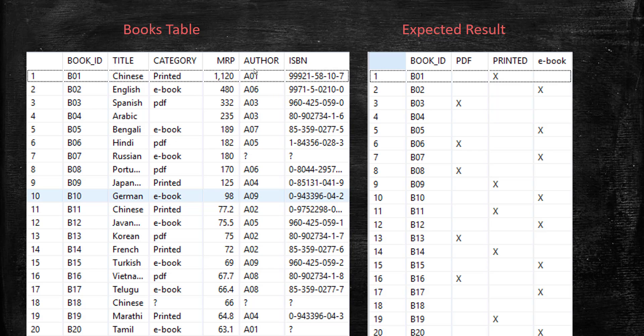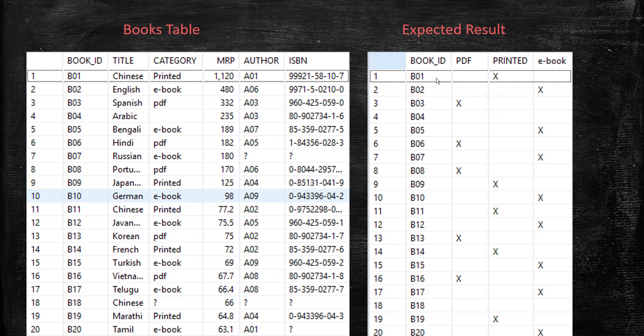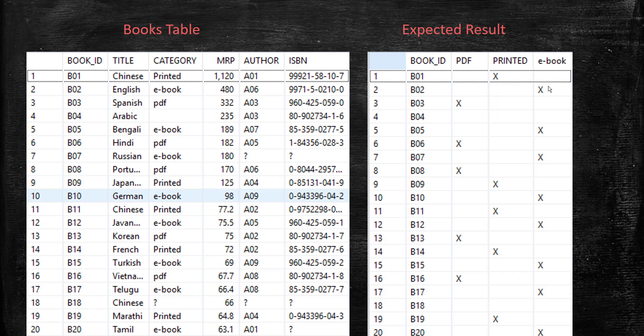So this is the books table, what you are seeing from previous sessions. So this book table, I would like to select a book ID. And for each book ID, I would like to generate three columns: PDF, printed, ebook. And if it is a printed book, then select X for printed. If it is a PDF, then X for PDF like that. I would like to see the result. So for example, book B01 is a printed book, so I put X here. B02 is an ebook, so I put X here in ebook column. So like that, I would like to generate three calculated columns and populate those three columns whatever the category the book comes under.